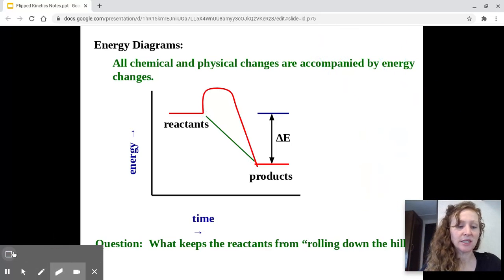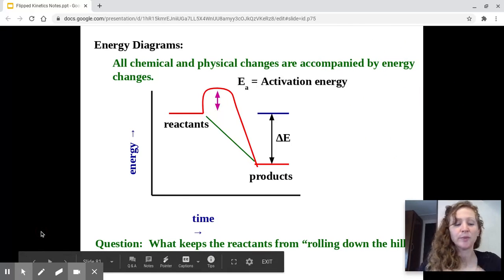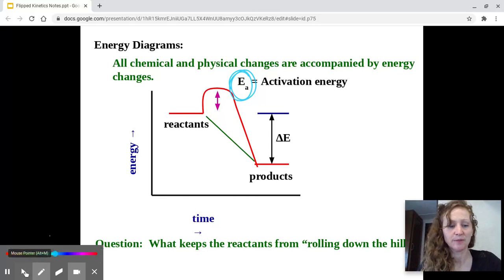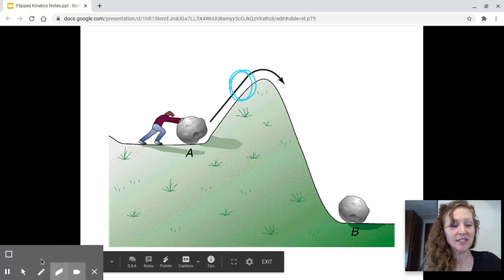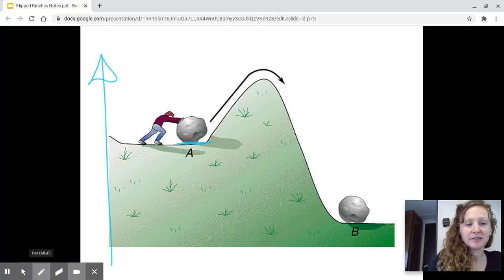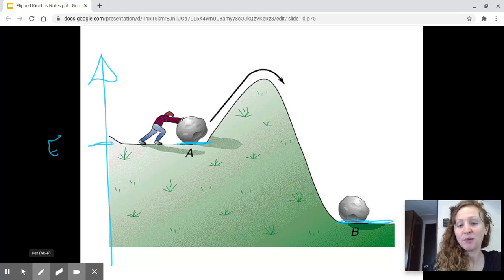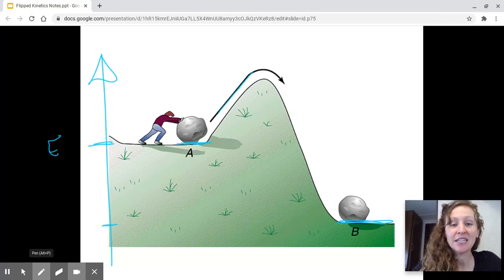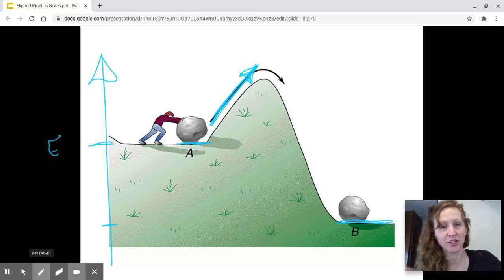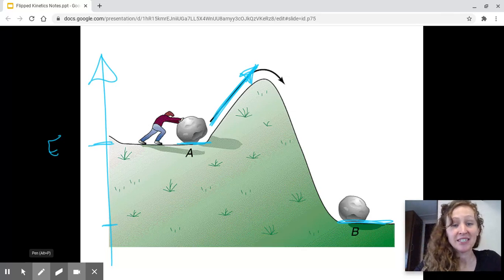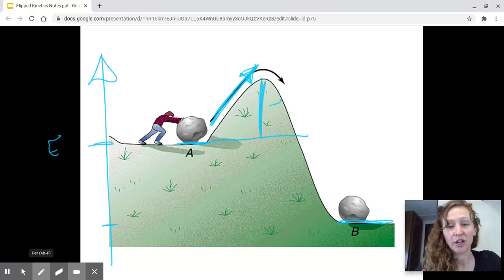The symbol for activation energy is capital E with a lowercase a — Ea. It's easy to visualize with a ball-on-a-hill picture: ball A is at one energy level, and if it rolls down the hill it'll be at a lower, more stable energy. But what keeps the ball from rolling? Initial energy has to be put in to get the ball to the top of the hill first. That won't happen by itself — it needs an initial input of energy to proceed forward. This initial input of energy is what we call activation energy.